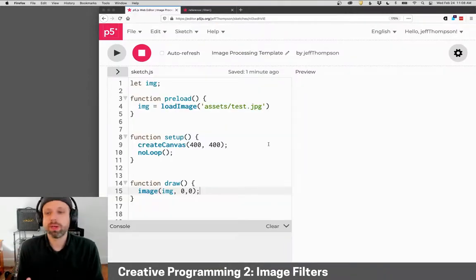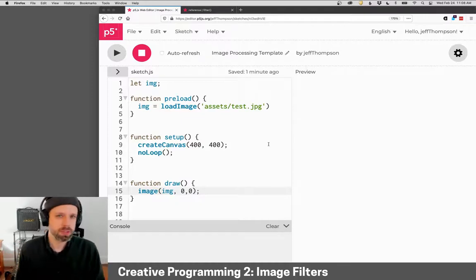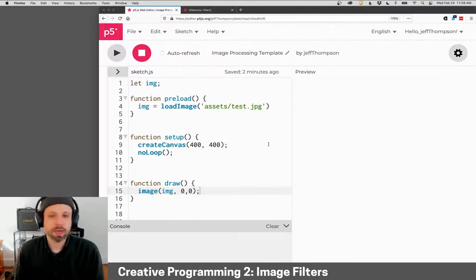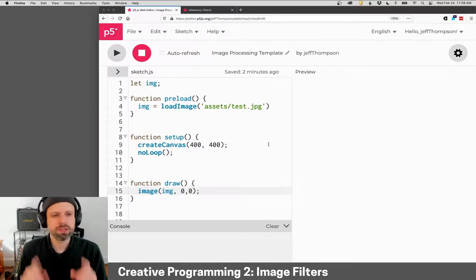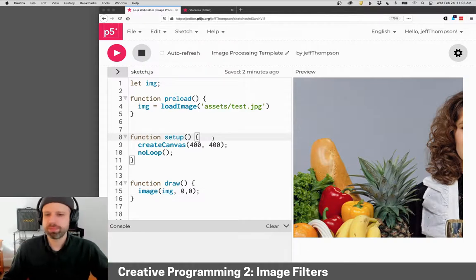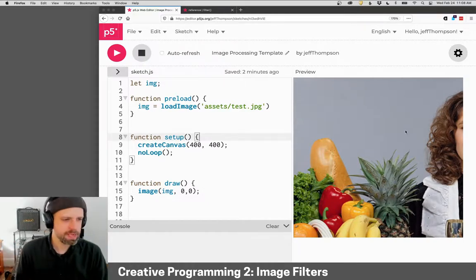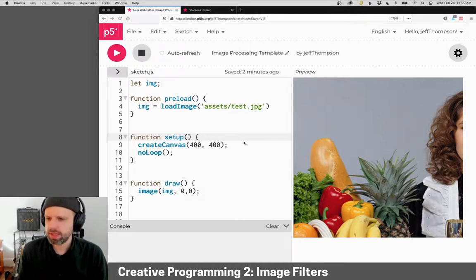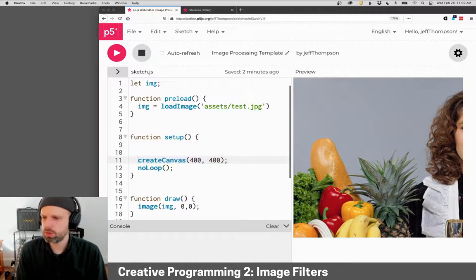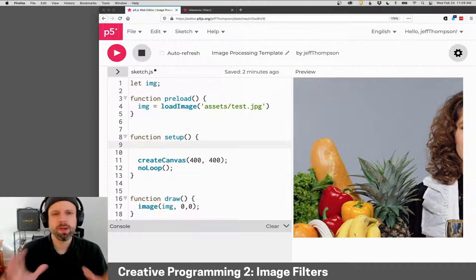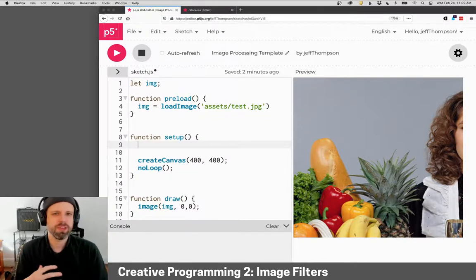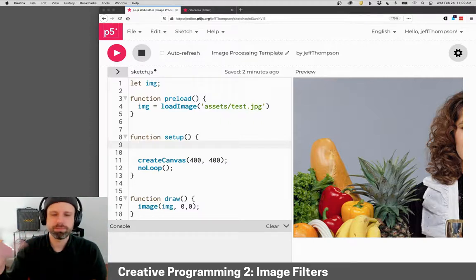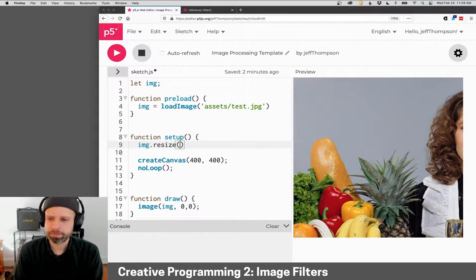So I've gone ahead and created a template here to get started loading an image in preload. If you need a reminder of how to do that, you might want to check out the collage examples from Creative Programming 1. But I've got this here. I do want to make one change. However, if I run this code, my image is too big, and so it spills over the sides. And there's a couple of ways that we could think about changing that. But in all of these examples, what I'm going to do in the setup here is first I'm going to resize my image to fit the window, and then I'm going to resize my canvas to fit that image. That way my image is fitting, and then my canvas holds the image in place. So I'm going to say image.resize.